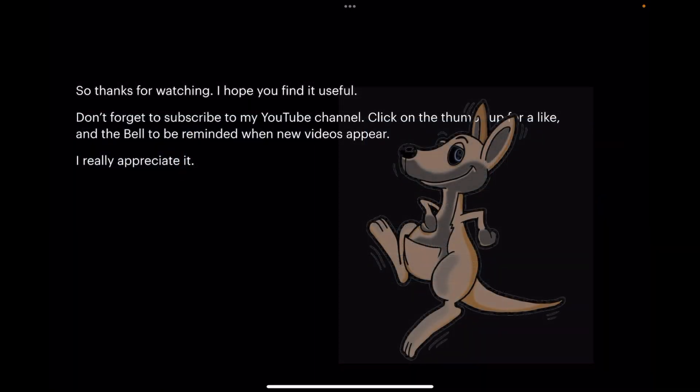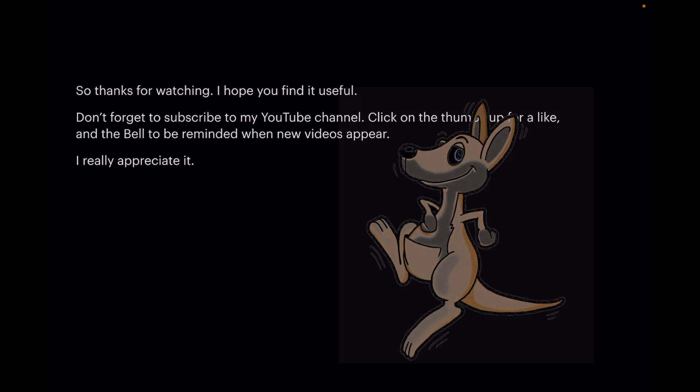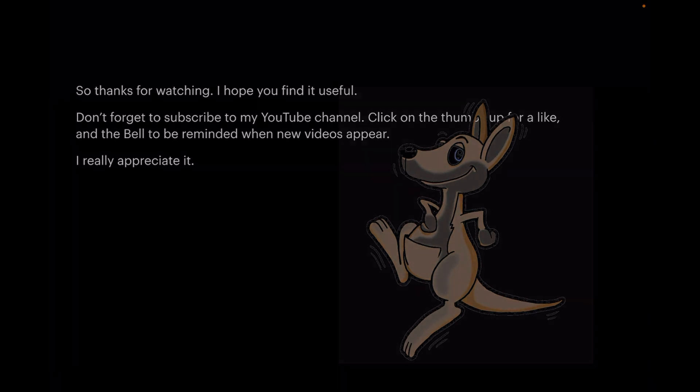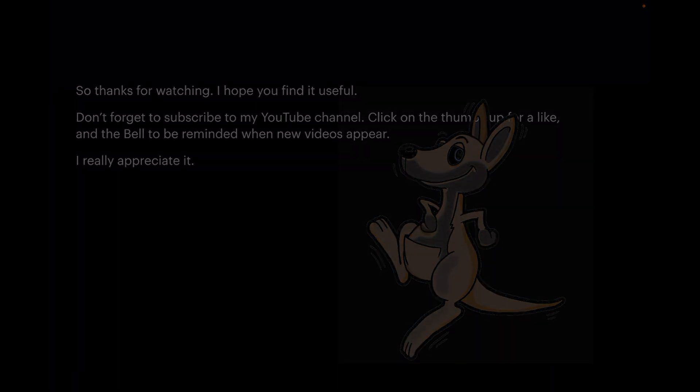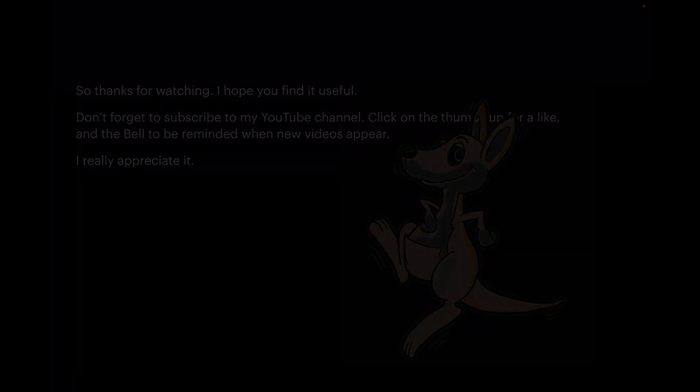So thanks for watching. I hope you find it useful. Don't forget to subscribe to the YouTube channel, click on the thumbs up for a like, and the bell to be reminded when new videos appear. I really appreciate it when you do. Thank you.